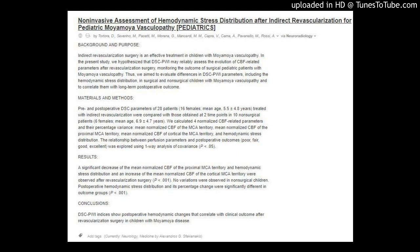Non-invasive assessment of hemodynamic stress distribution after indirect revascularization for pediatric moya-moya vasculopathy. By Tortora D., Severino M., Pesetti M., Marana G., Mankardi M.M., Capra V.A., Pavano M., Rossi A.V. Neuro-Radiology.